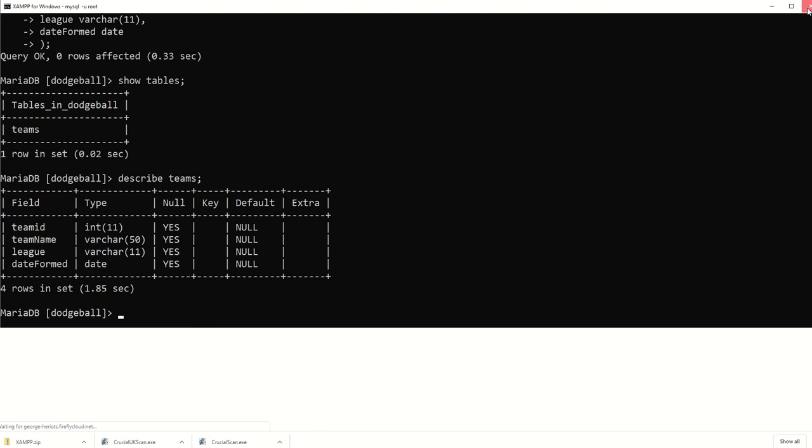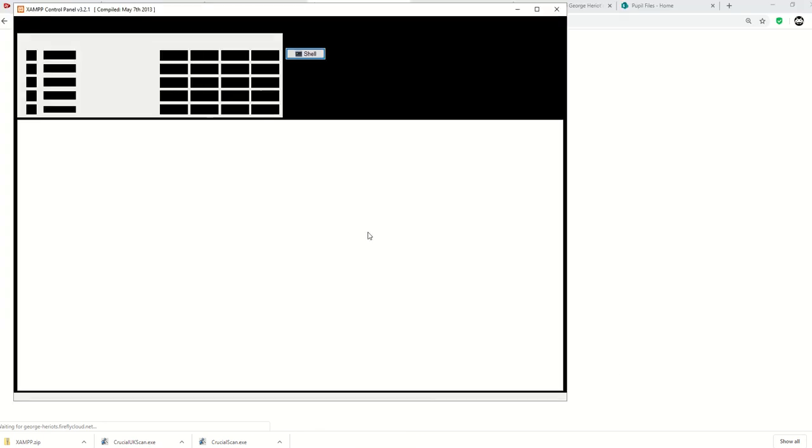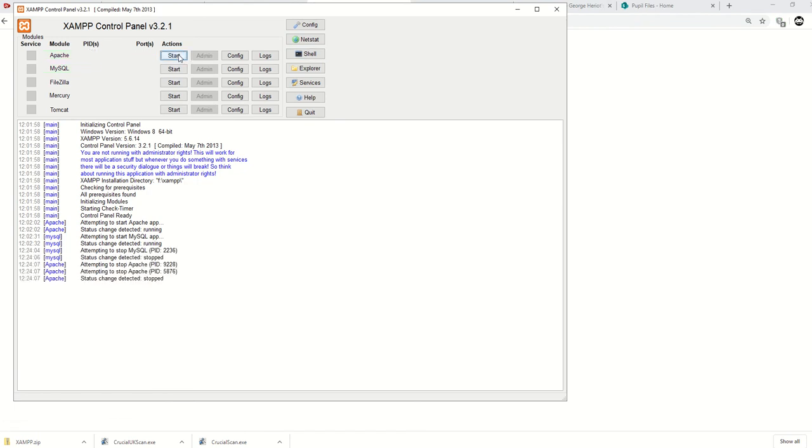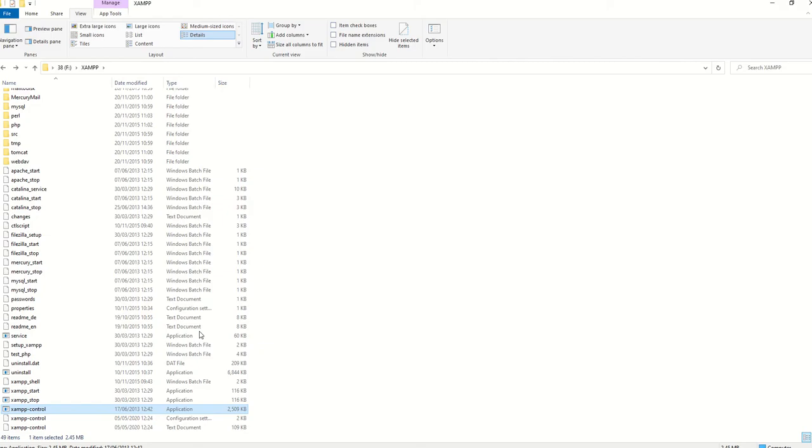can just close that. And then in the XAMPP control panel, I am inclined to stop MySQL and then stop Apache and then quit. Do things properly, otherwise you end up with all sorts of problems.